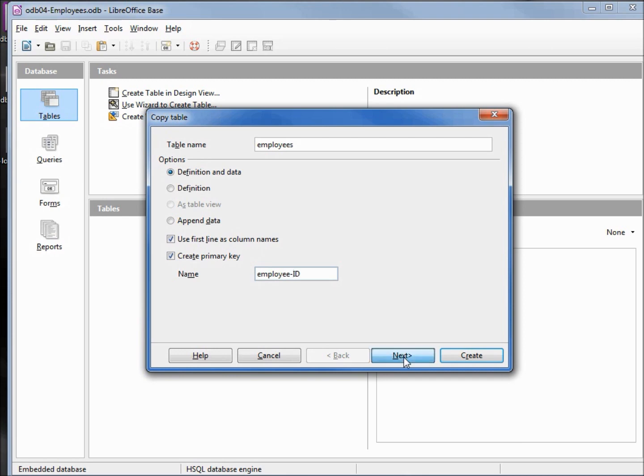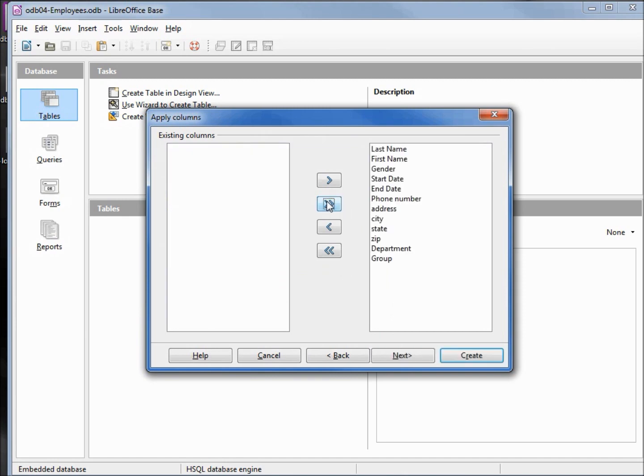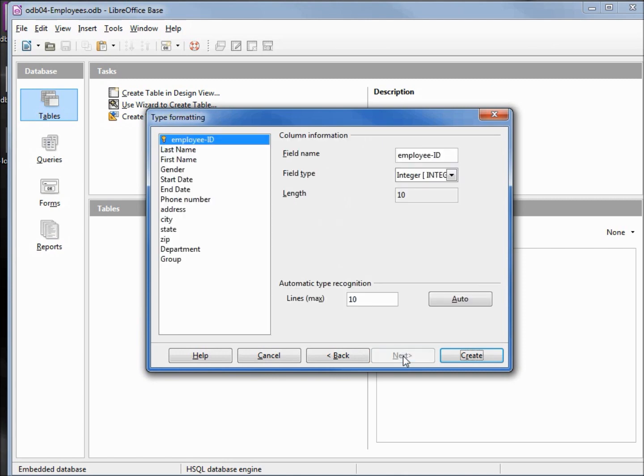Clicking next. We want all the columns in the same order, so I'm hitting the double arrow. Going to the next.